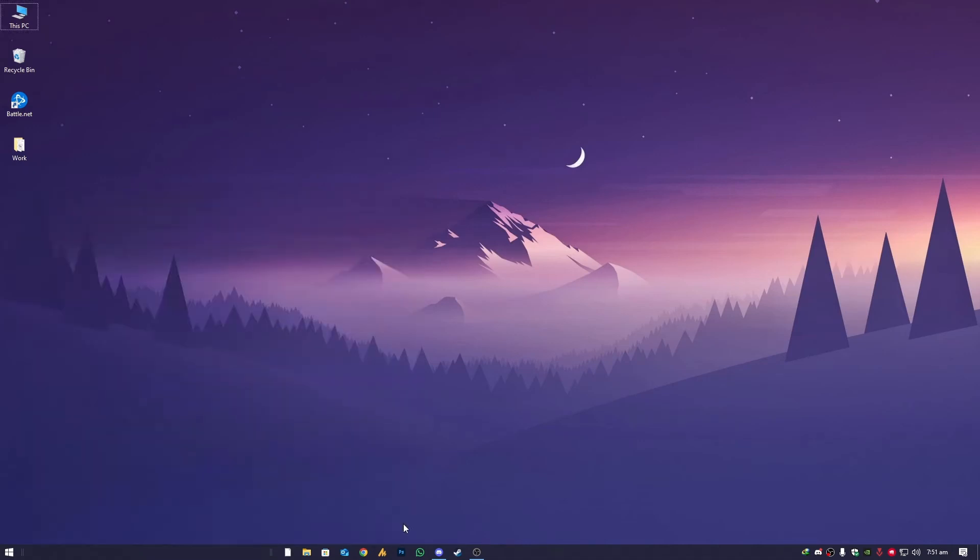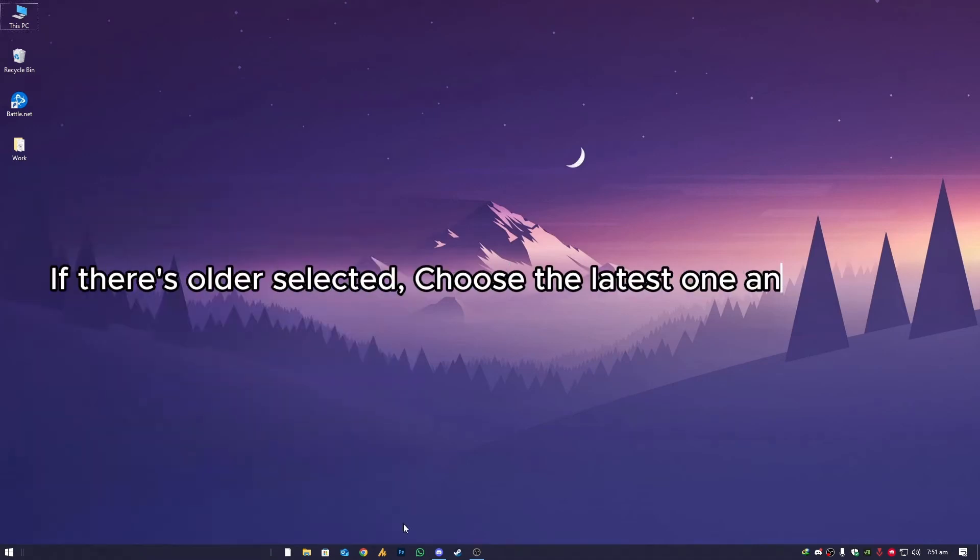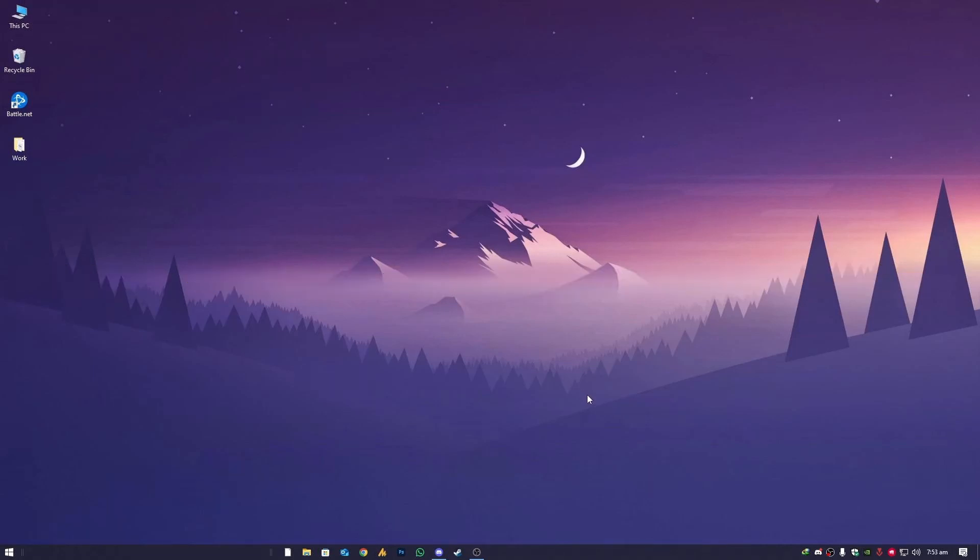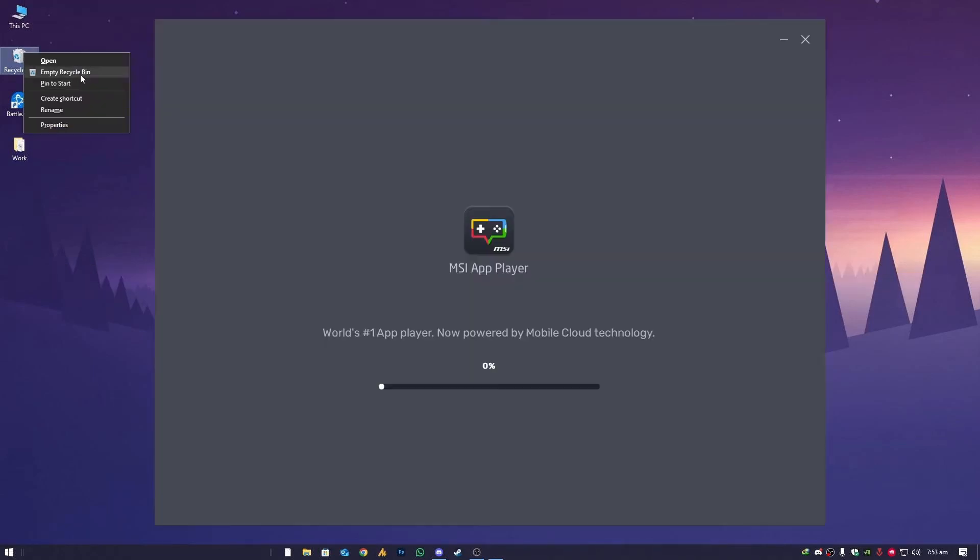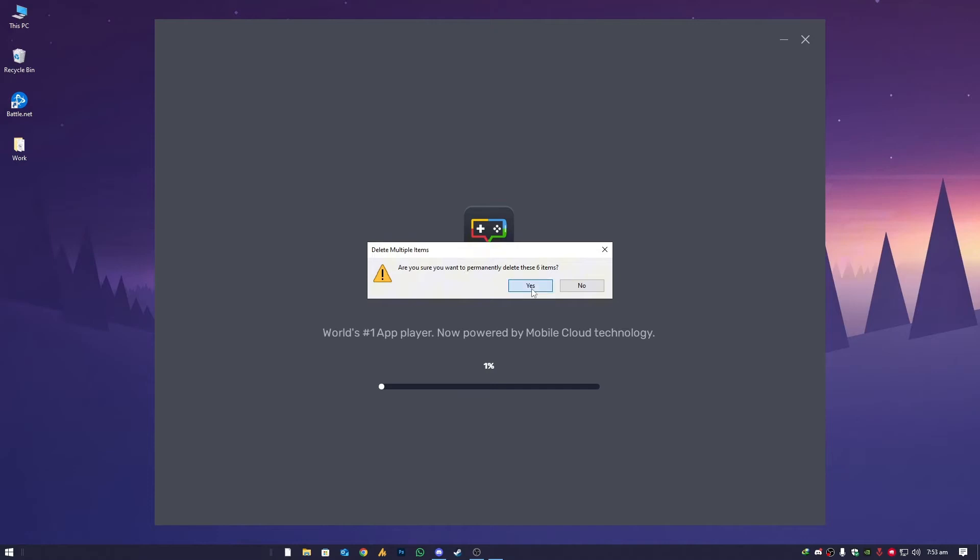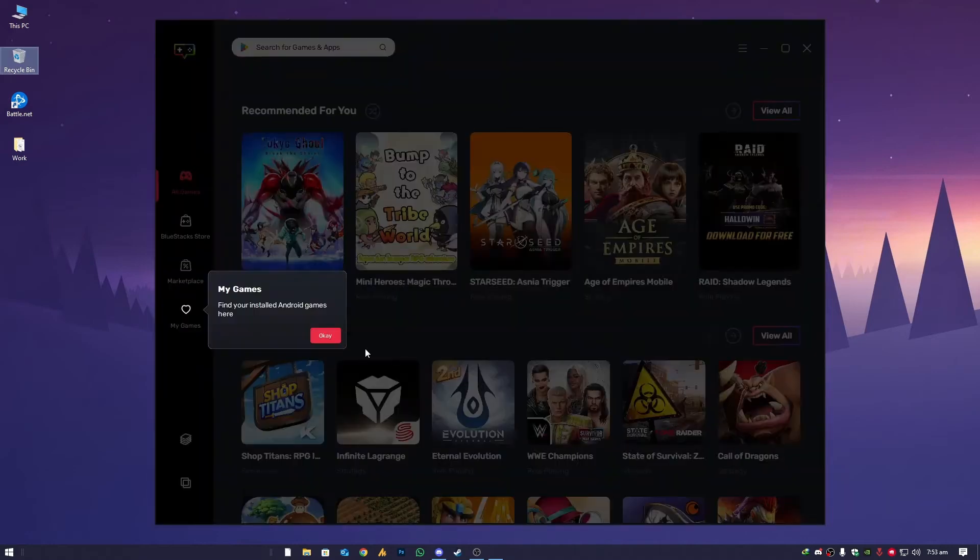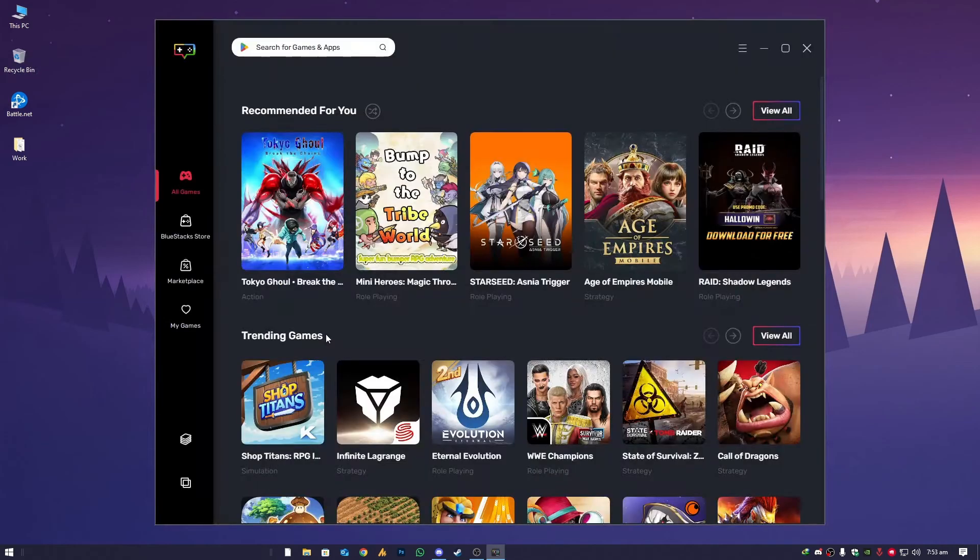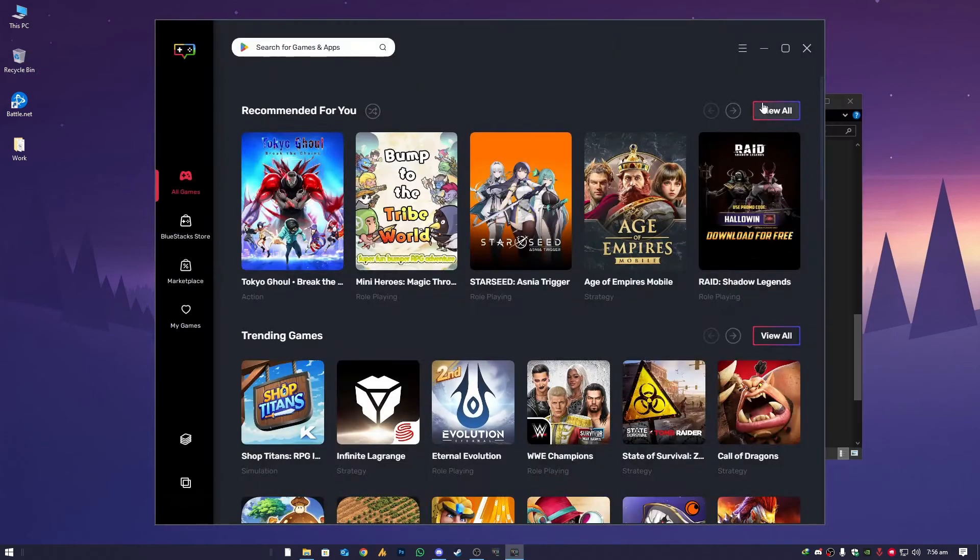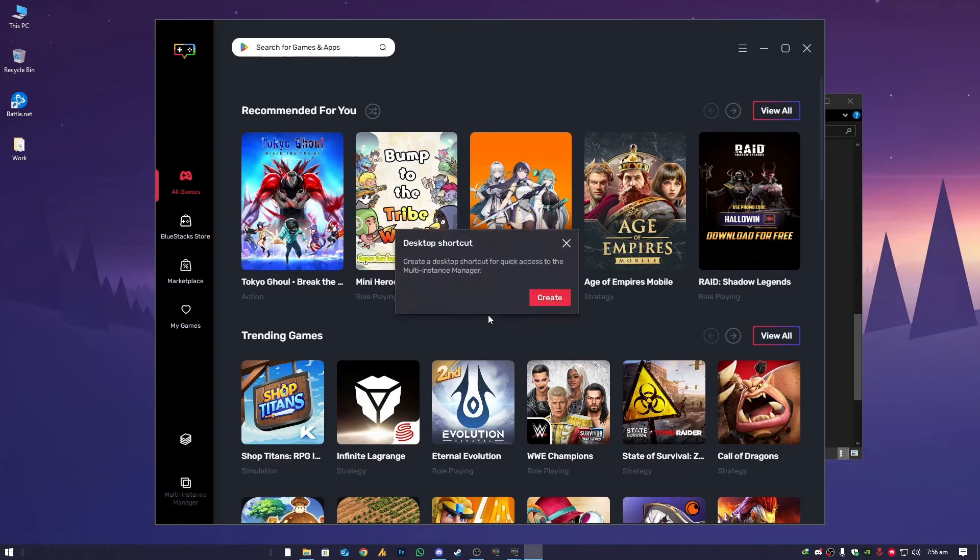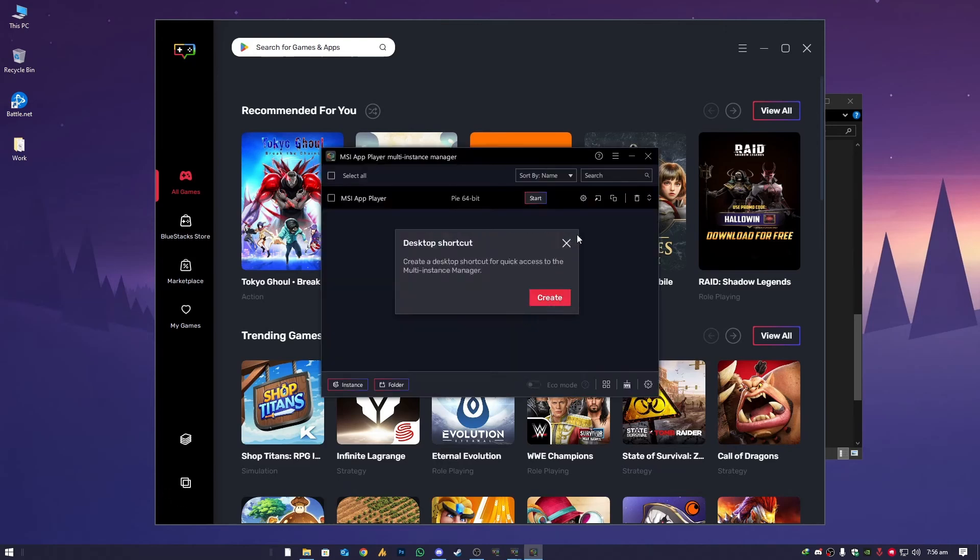After doing this, now the next step is you need to type here MSI App Player. Here we go with the launcher first and then go here. You will see here the multi-instance manager. Now as we are here, click on this option.